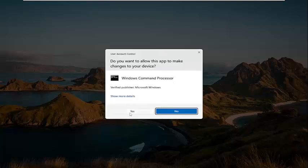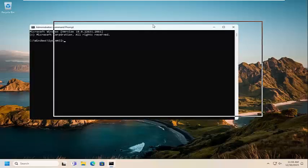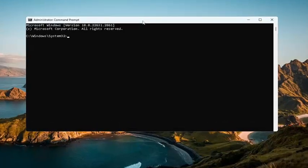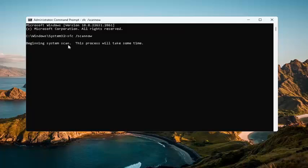If you receive a user account control prompt, select yes. And now into this elevated command line window, I want you guys to type in sfc, followed by a space forward slash scanow. Scanow should all be one word attached to that forward slash out front. Hit enter on your keyboard to begin the system scan. This will take some time to run, so please be patient.